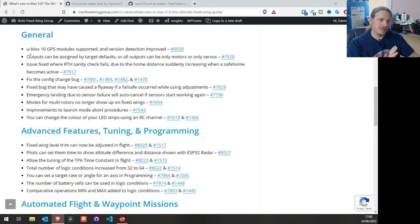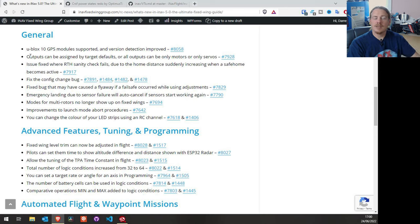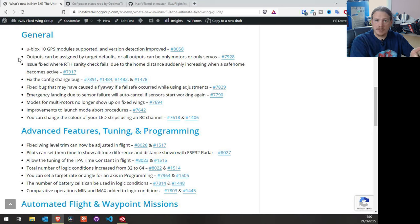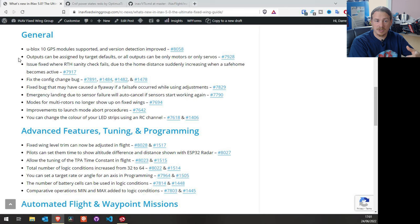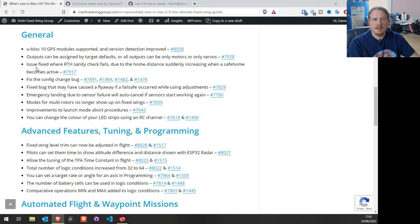Moving on to the general tab: UBlox 10 GPS modules are now supported, and this also adds better detection for previous UBlox versions. The original detection method was working pretty much by pure luck, but now it correctly identifies the UBlox version, so going forward there'll be no problems. Outputs can now be assigned as per the target specifications, or they can all be set to motors or servos. This gives more options where resource remapping isn't available in iNav — you can set all outputs to motors for something like an 8-motor quad, or all to servos for a nitro plane.